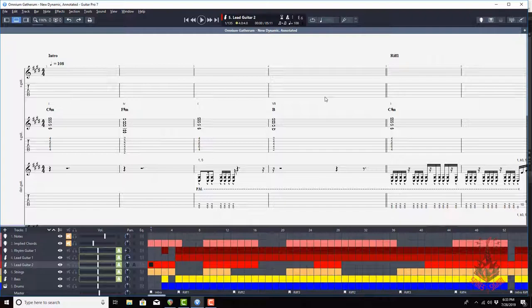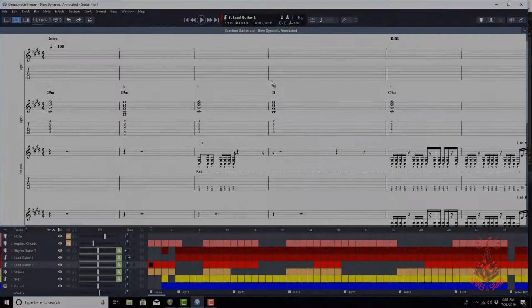What's up guys, it's Steven Spikes here with the Spike Signal and today I'm coming to talk to you guys about one of my favorite melodic death metal songs. It's Omnium Gatherum, New Dynamic. Going to be going through some of the things and underscoring why this song is so awesome, so sick, and so beautiful from a standpoint of music theory. Stay right here, this is coming up next on the Spike Signal.